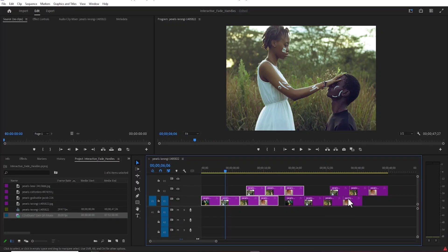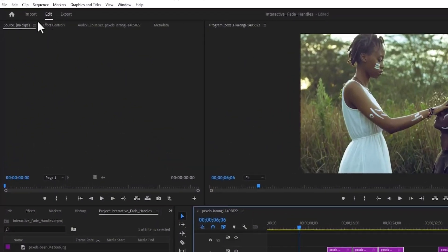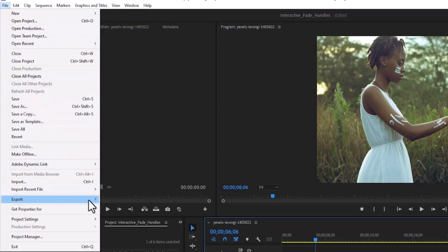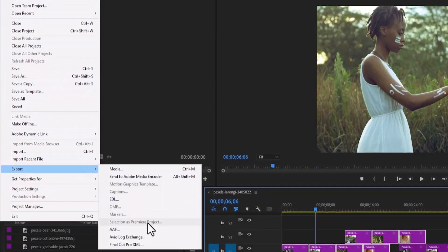To edit this in DaVinci Resolve, the first thing I'm going to do is come over to File and scroll down to Export and select Final Cut Pro XML.